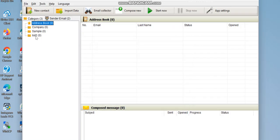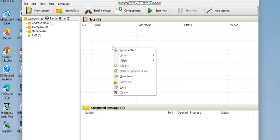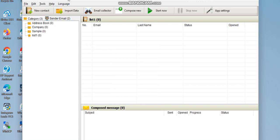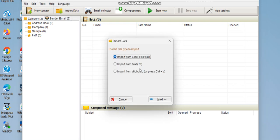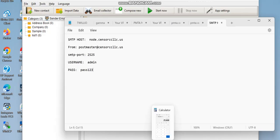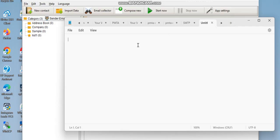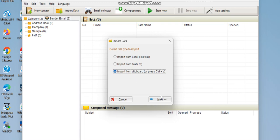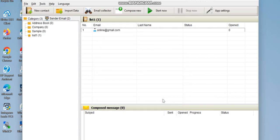Once you open your category, you'll have your own list for sending emails. Instead of adding contacts manually, go to 'Import Data'. From there you can import from a text file, from Excel, or from the clipboard using Ctrl+V. If you have emails already copied, come to 'Import from Clipboard', click Next, and you'll see your email list imported.